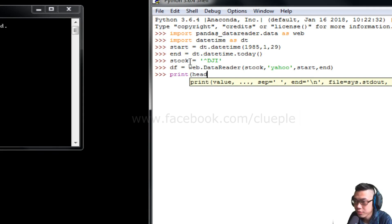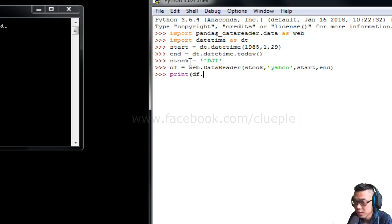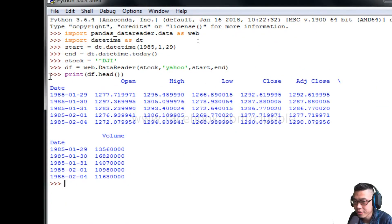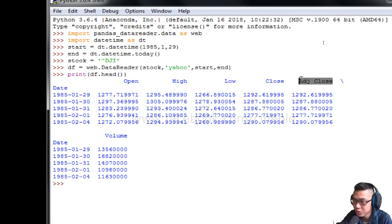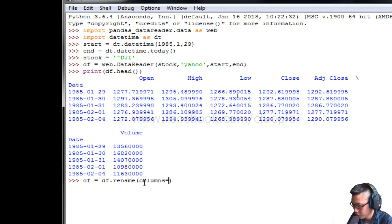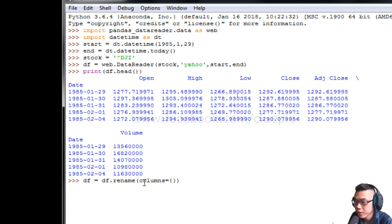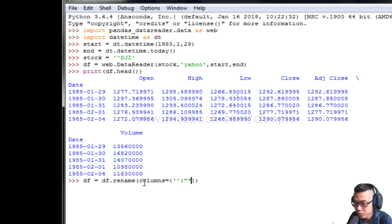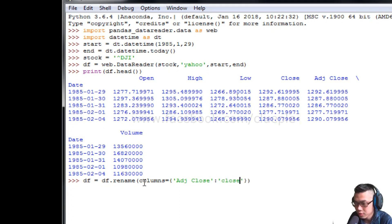Usually I will print out the first five rows to see what we get. We get some data here. We only use the adjusted close column instead of the close column. So I do df equals df dot rename with the columns dictionary. I just rename adjusted close to small letter 'close' instead of capital letter 'Close'. So when you print out the first five rows, you will see the new lowercase close in comparison to the original capital Close.